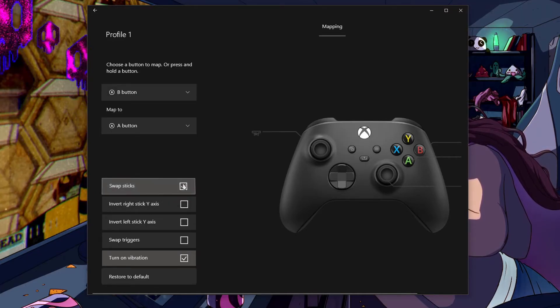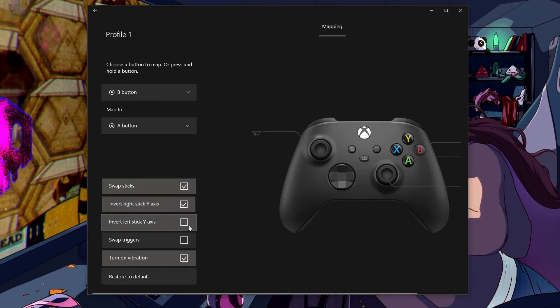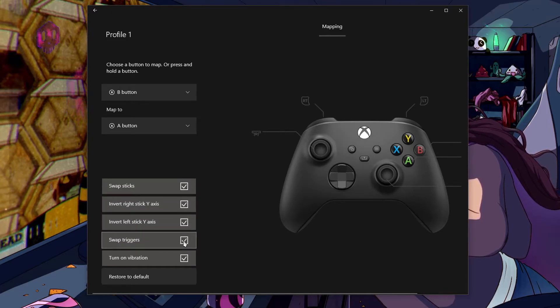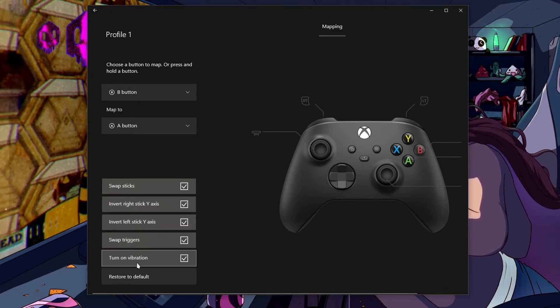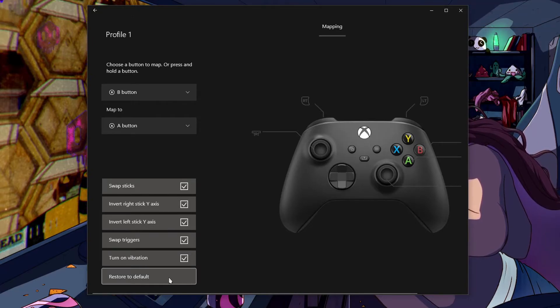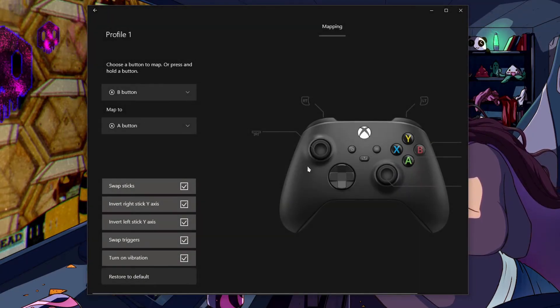You can swap the sticks, invert the axis, swap the triggers. You can turn the vibration on and off. I do like the default layout, so I'm gonna go ahead and restore it. But that's pretty neat, isn't it?